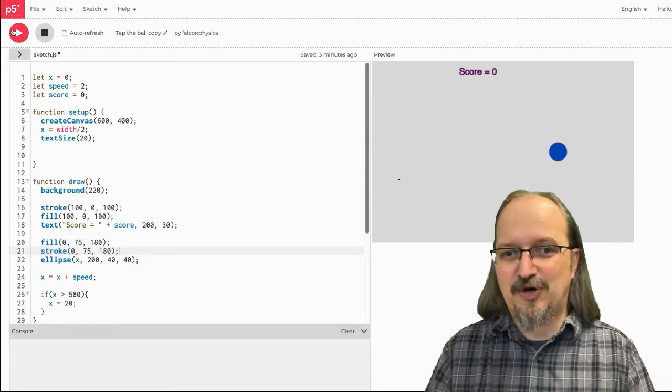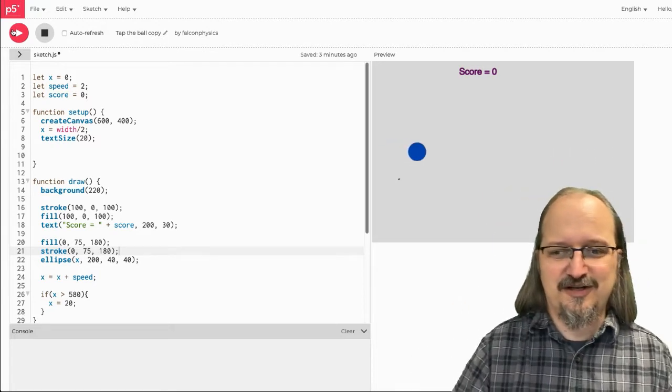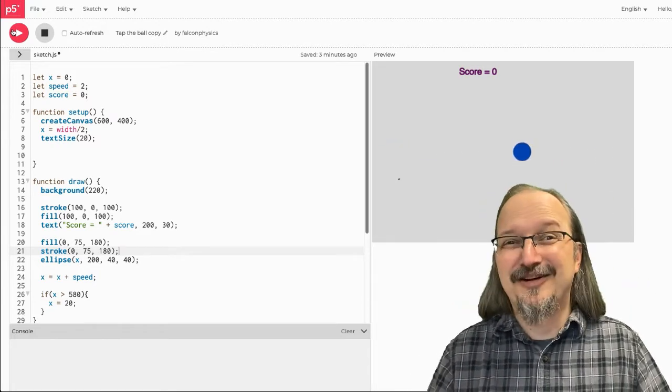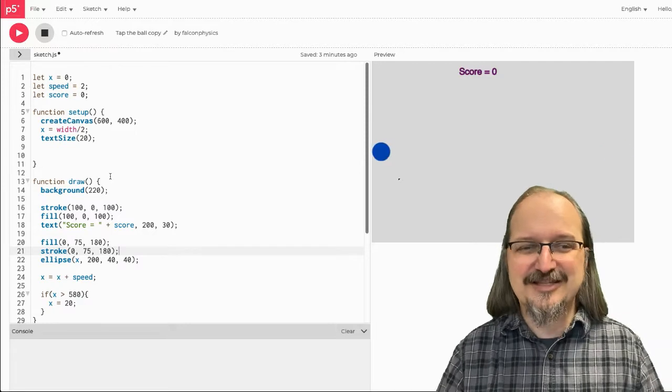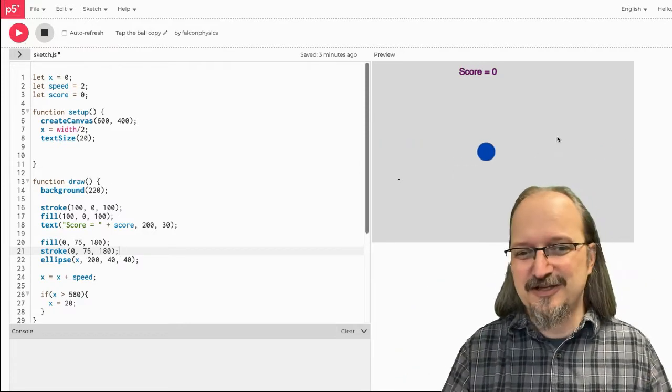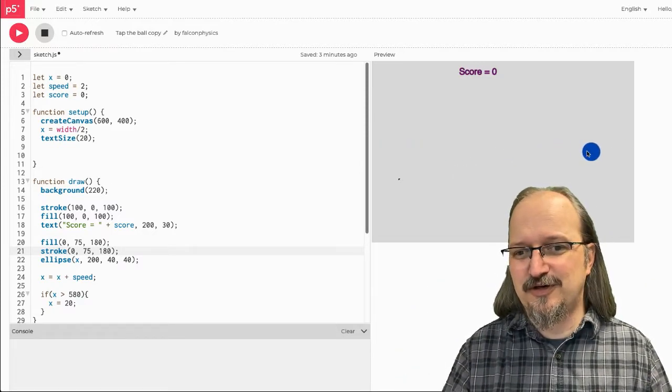Alright, so now I've got a ball and I've got my score, different colors. It's fine. I'm not pretty, but I can tweak that later. So, that's the first thing. The next thing I've got to do is make it so that when I tap the ball, the score increases.